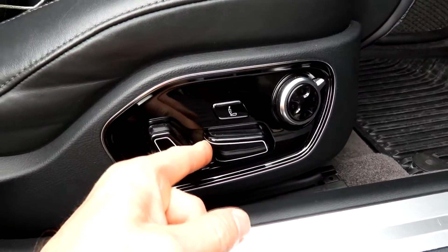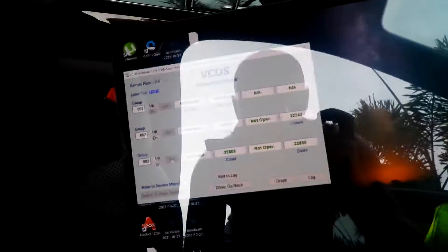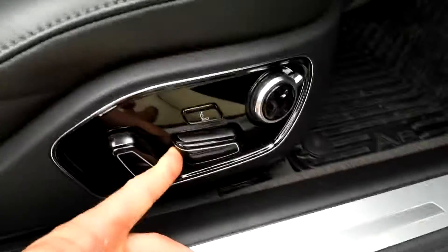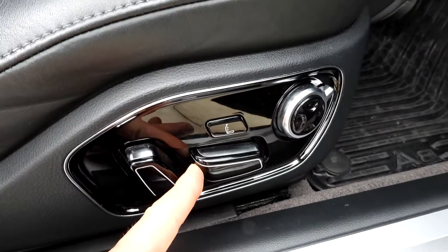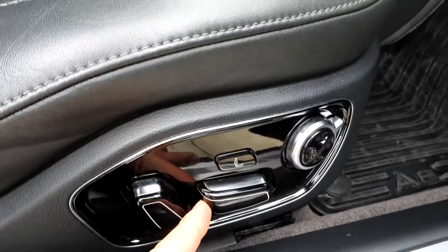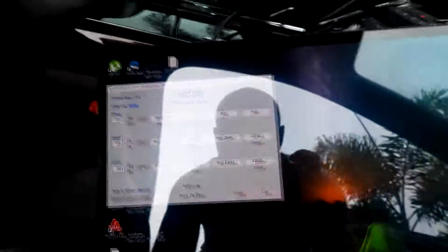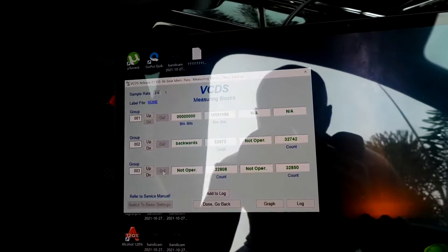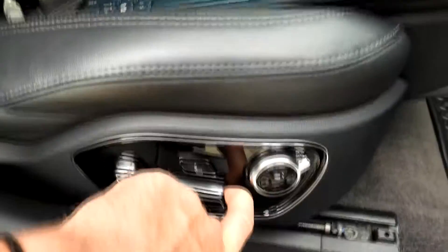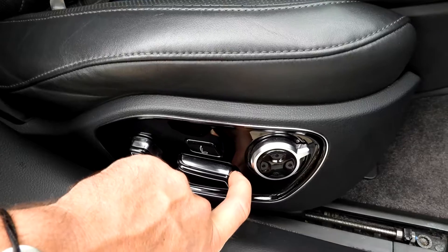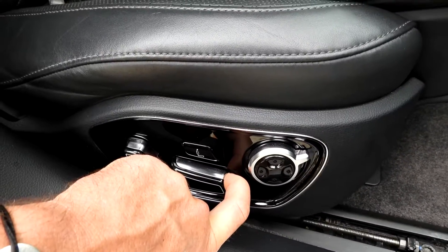Now to do the adaptation, we're going to go first forward with this lever. After it stops, we're going to release the finger and press it again and we're going to hear the click. This limit is set. Now we're going to go backwards. Again we're going to release the finger and press it again. This limit is set also.